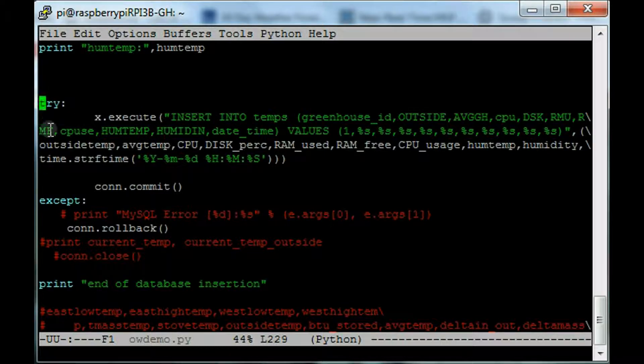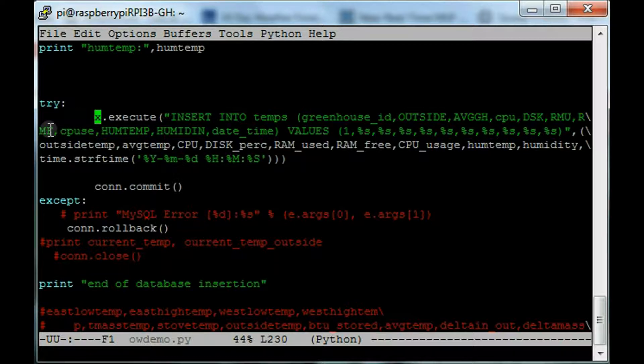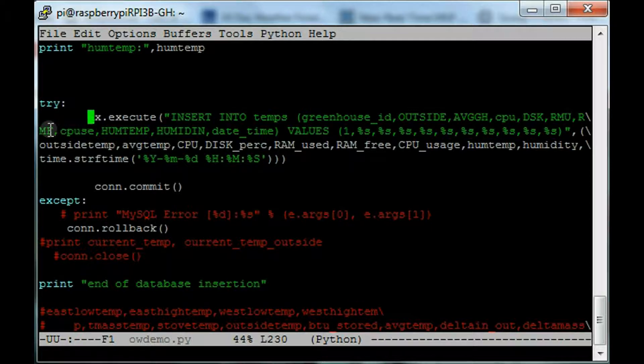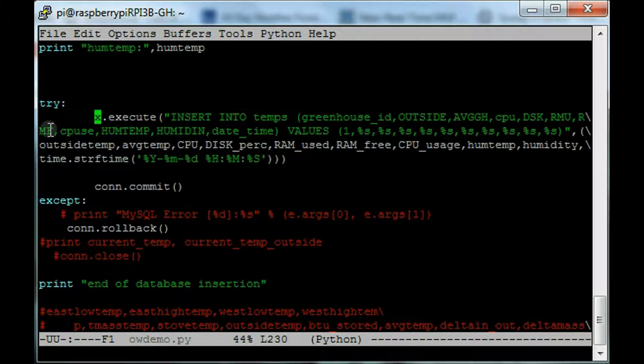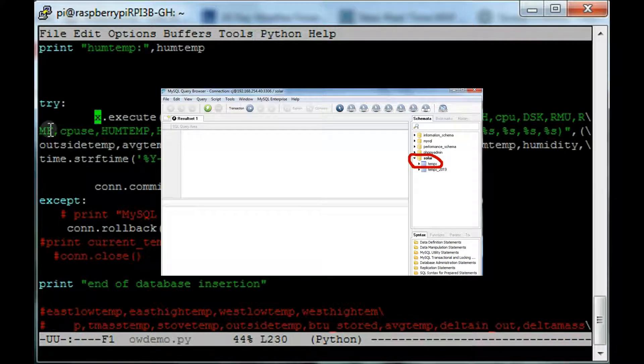So you go try, colon, and then you drop down a line and match your indentation. So I'm counting eight over to the X. Again, if you hit tab, usually Python will correct it. Anyway, so it's try, colon, space, drop down to a new line, do your indent like you do in normal Python code. And then it's x dot execute, open bracket, double quote, insert into temps. In my case, temps.